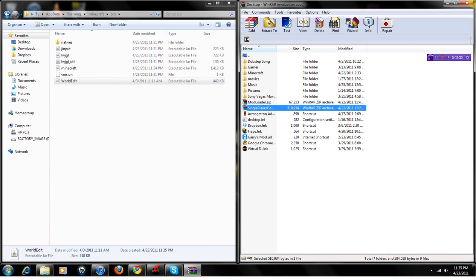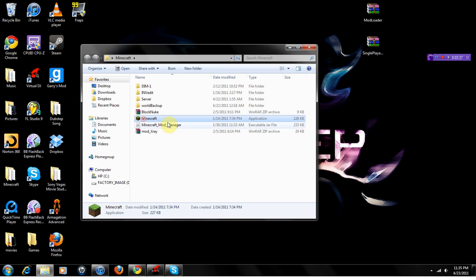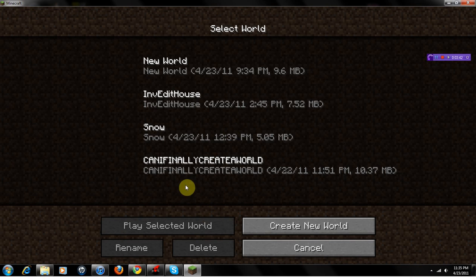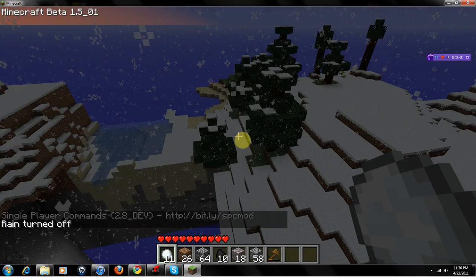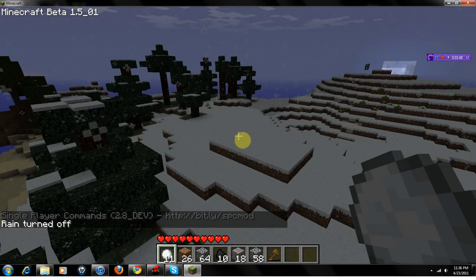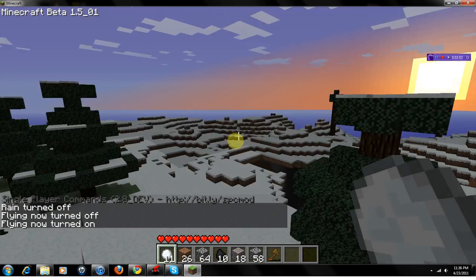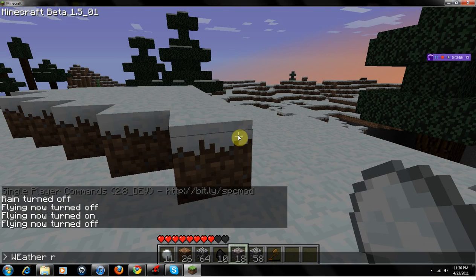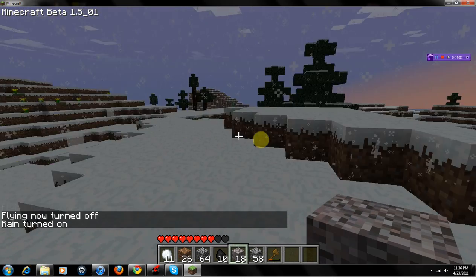That should do it — you should be done with your installation. If it works properly, you pull up Minecraft, click login, and it'll load up. I had to erase all my mods, but there we go. It still remembered my key bindings, but there you go — single player commands installed. End of the tutorial.